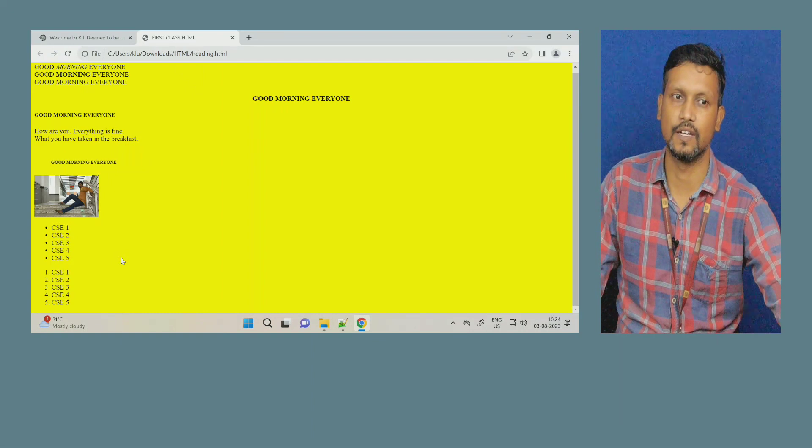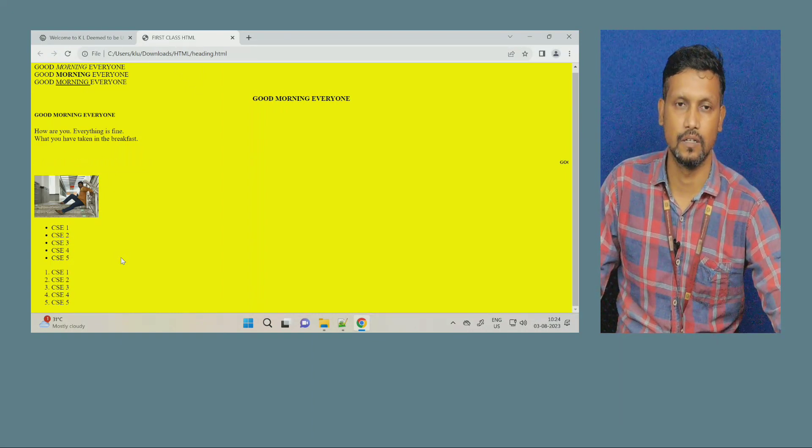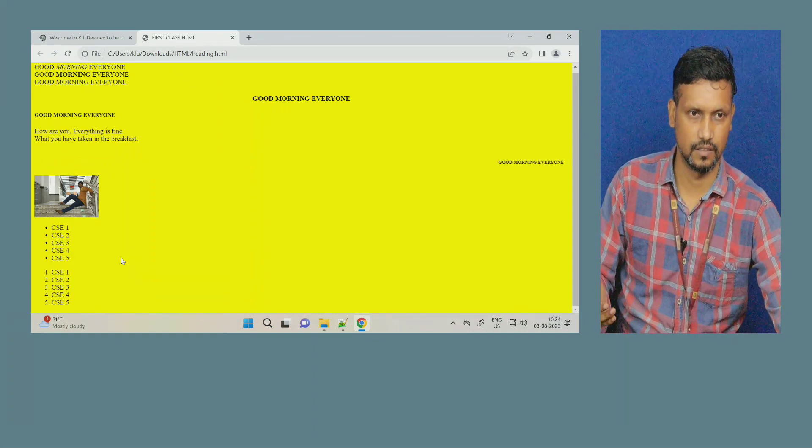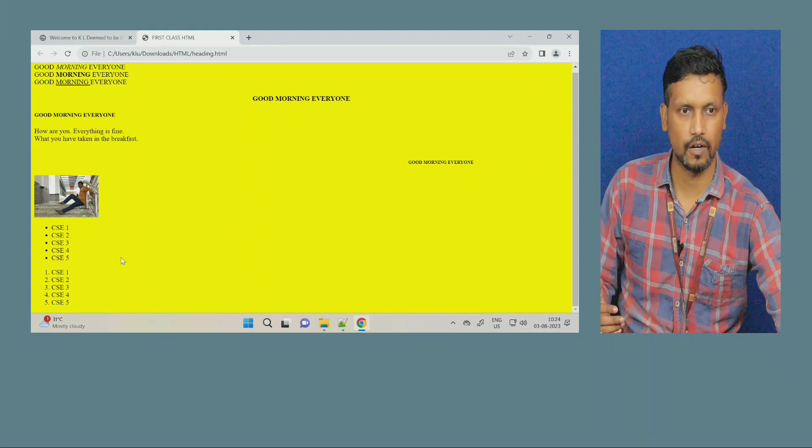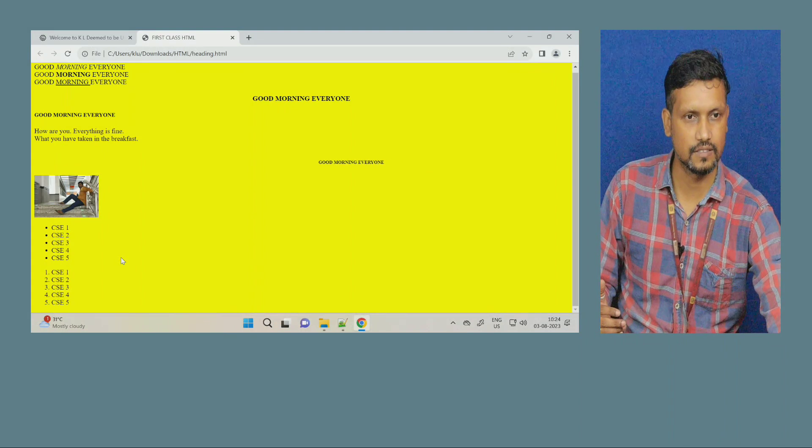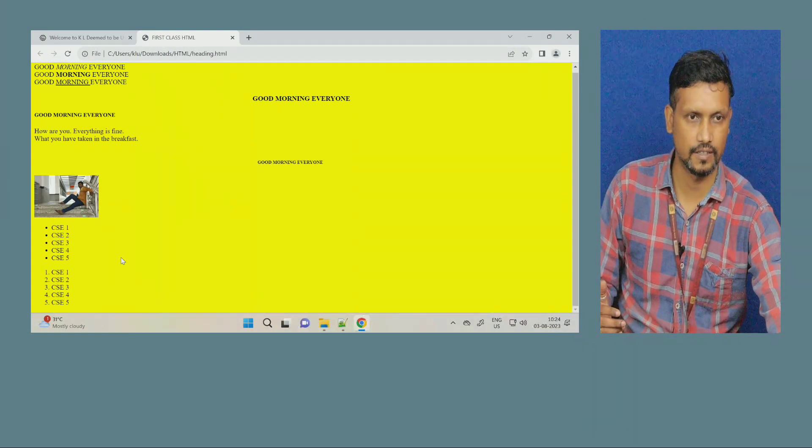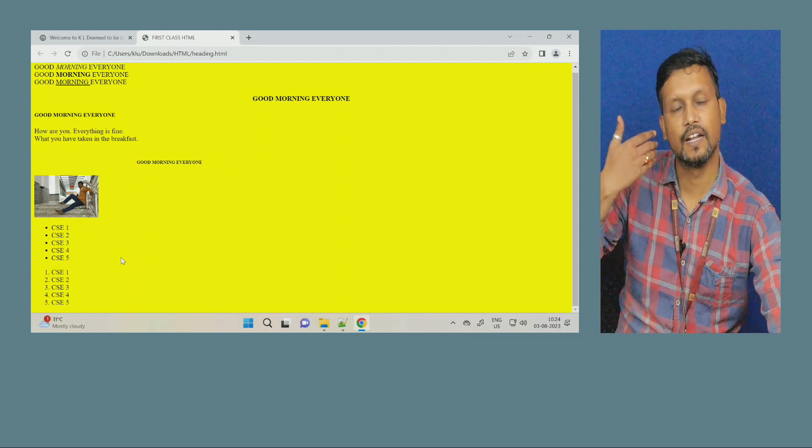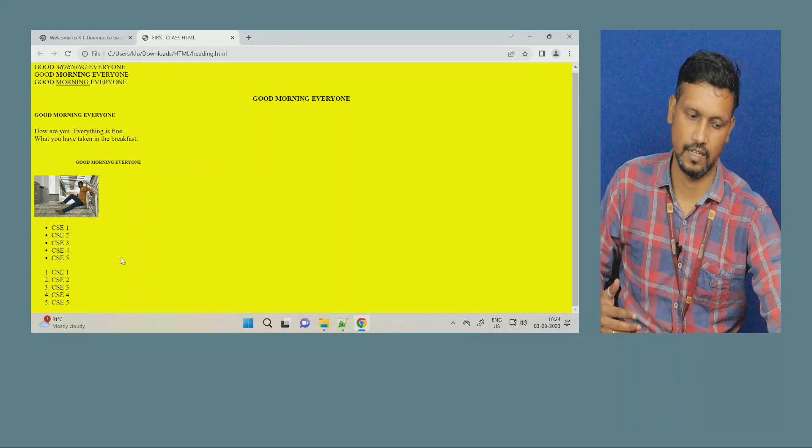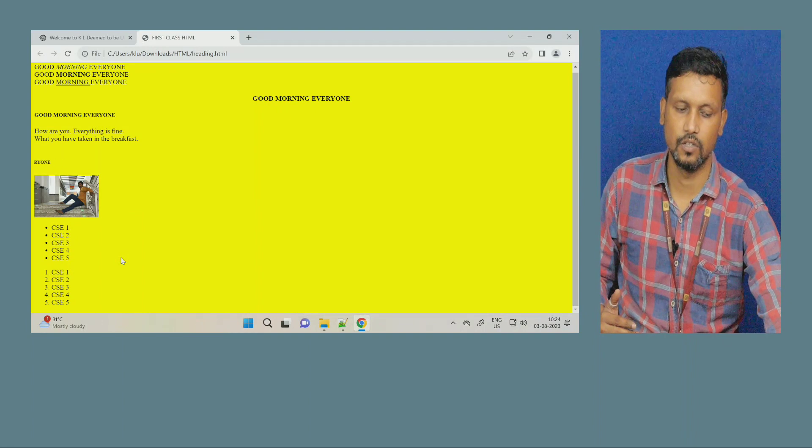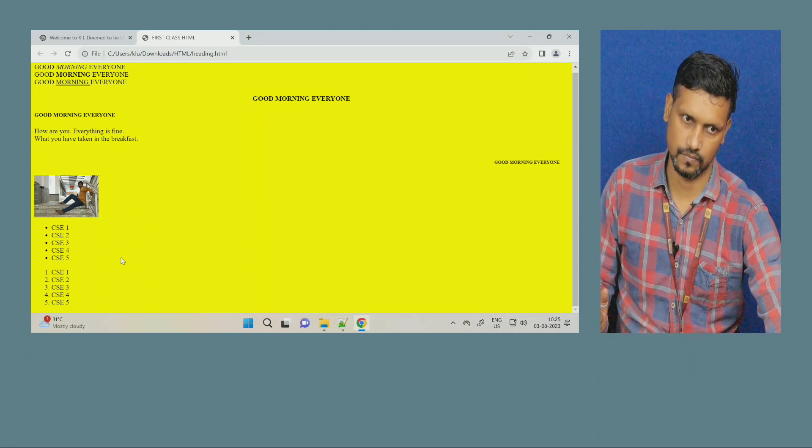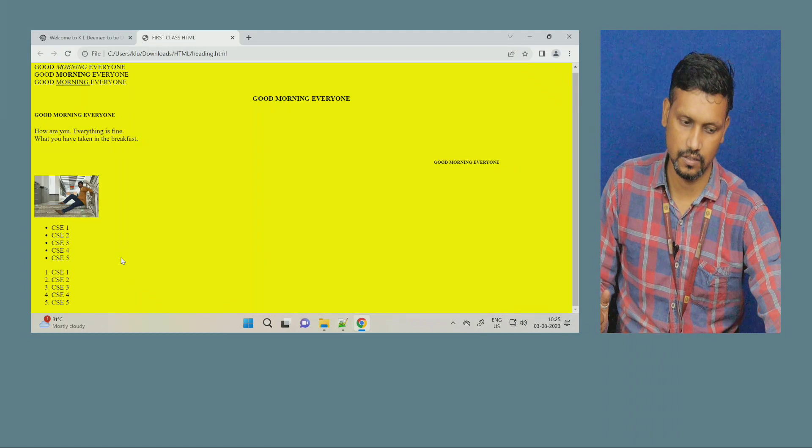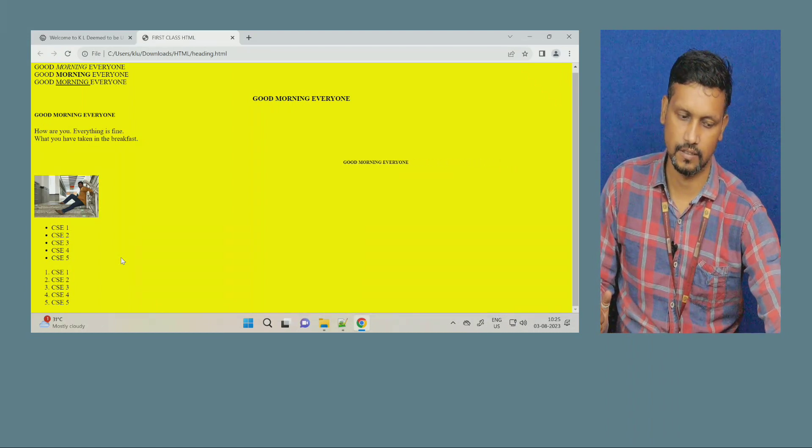Suppose you are filling any website, or any form, or you log in to any website. What you will do? You will put your credentials, then you click on login. That is nothing but a hyperlink. Then, it will take you the next page. Am I correct? So, same kind of thing, you are going to make here also. So, how you will make these things?